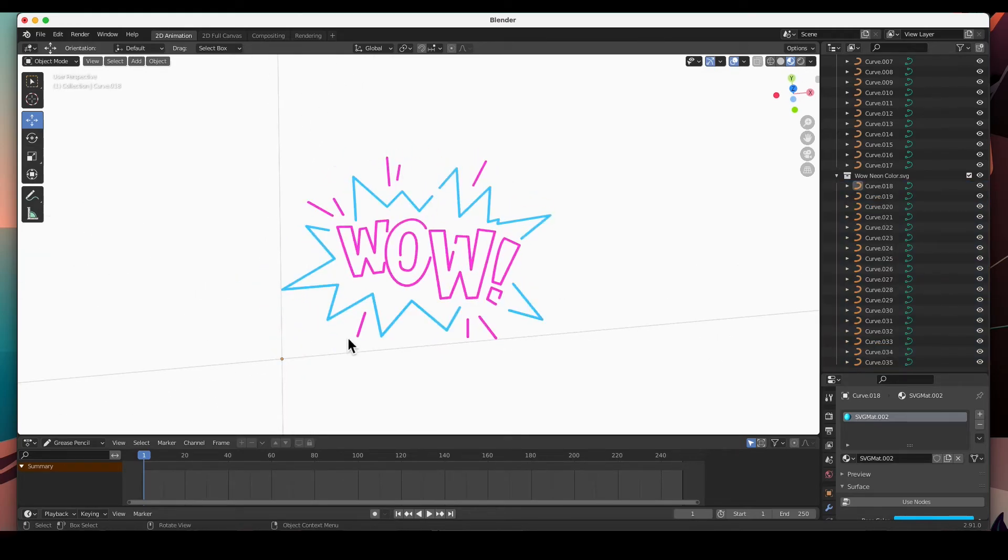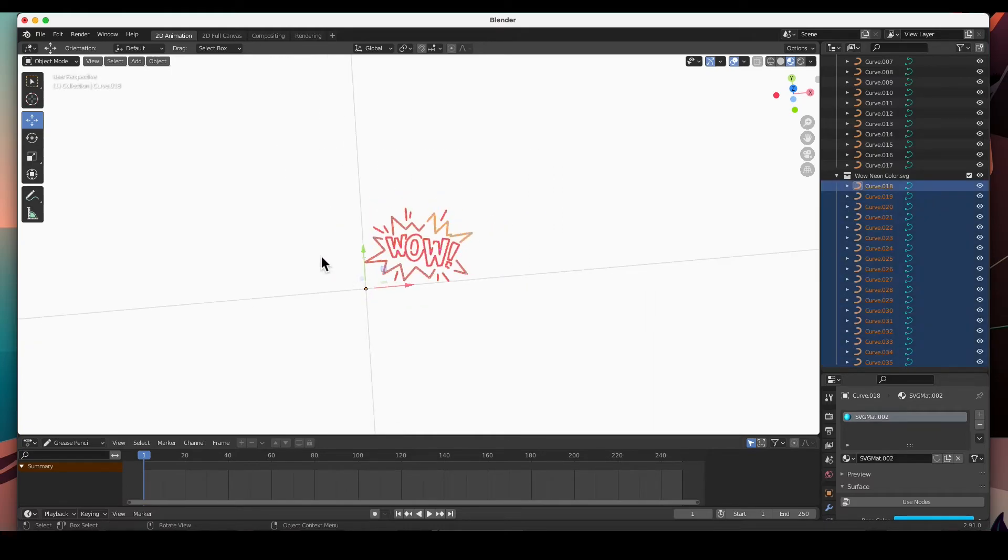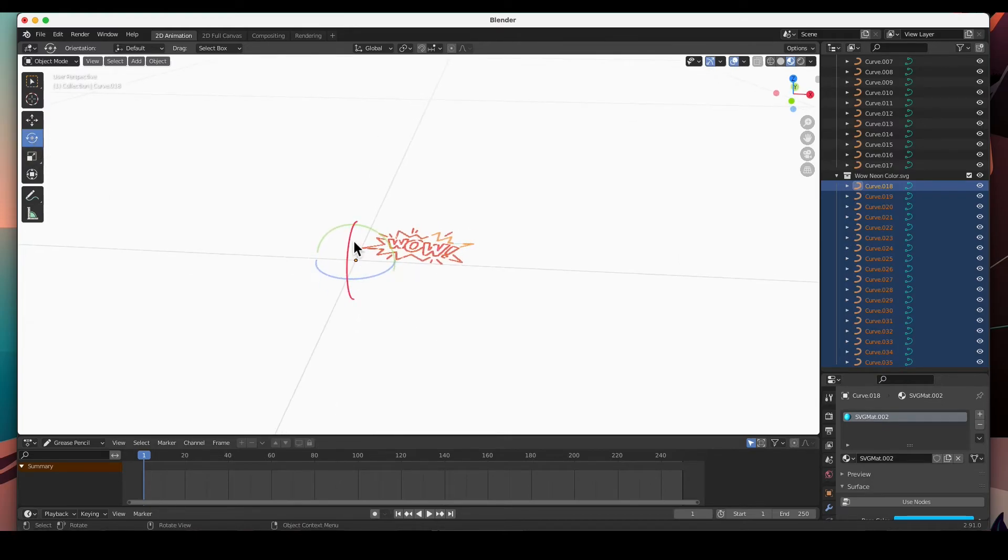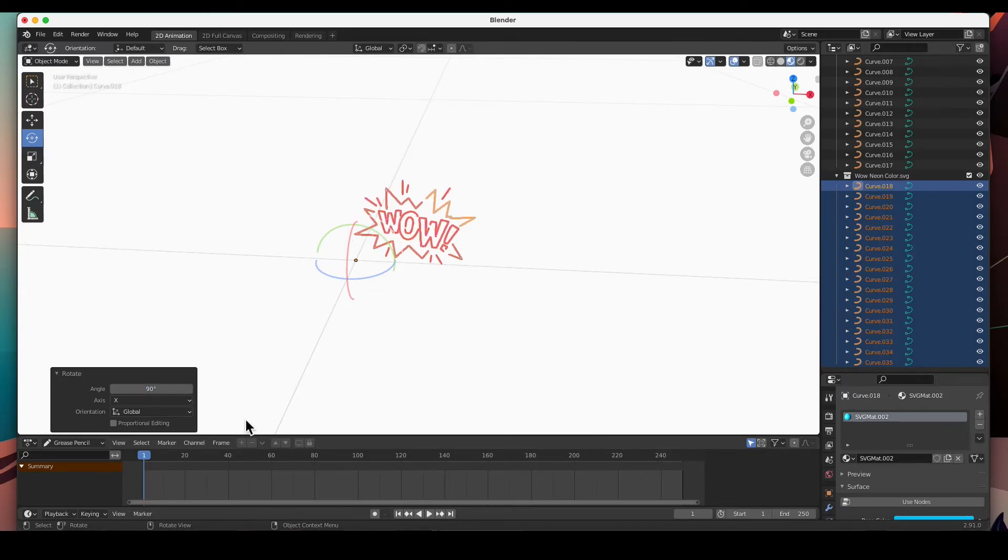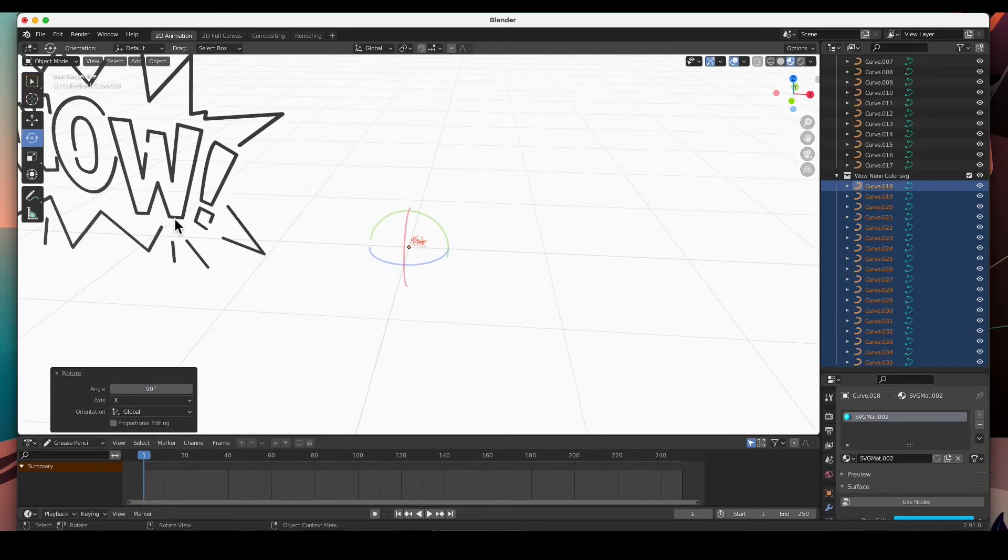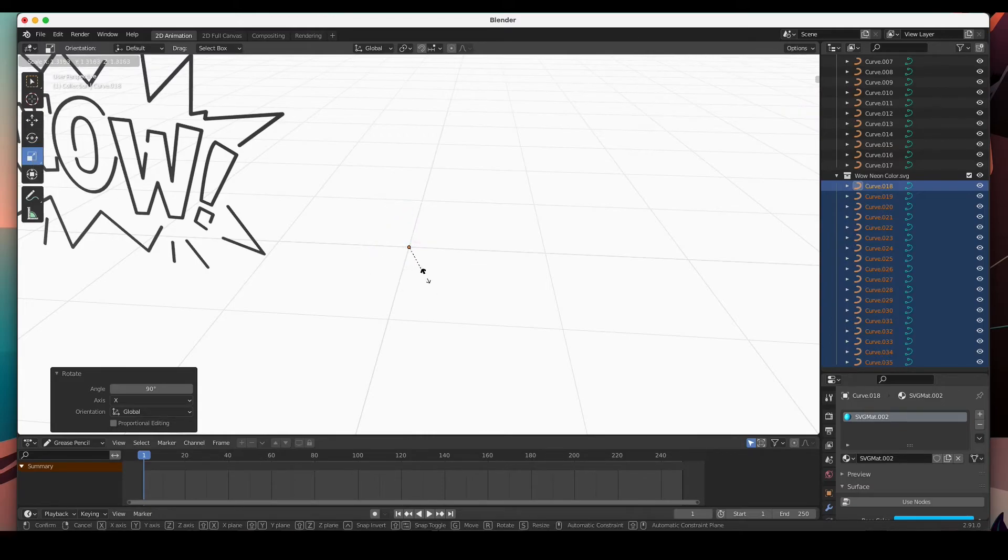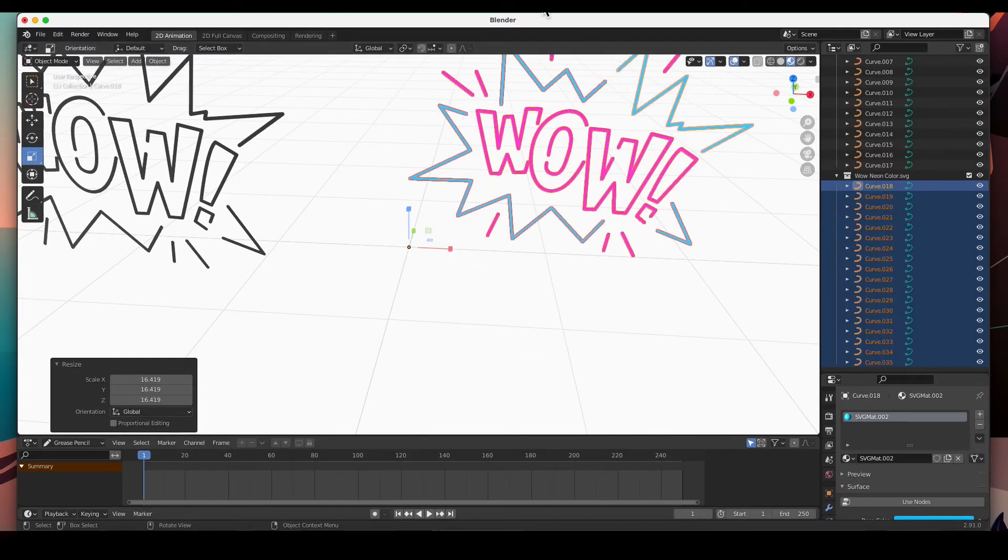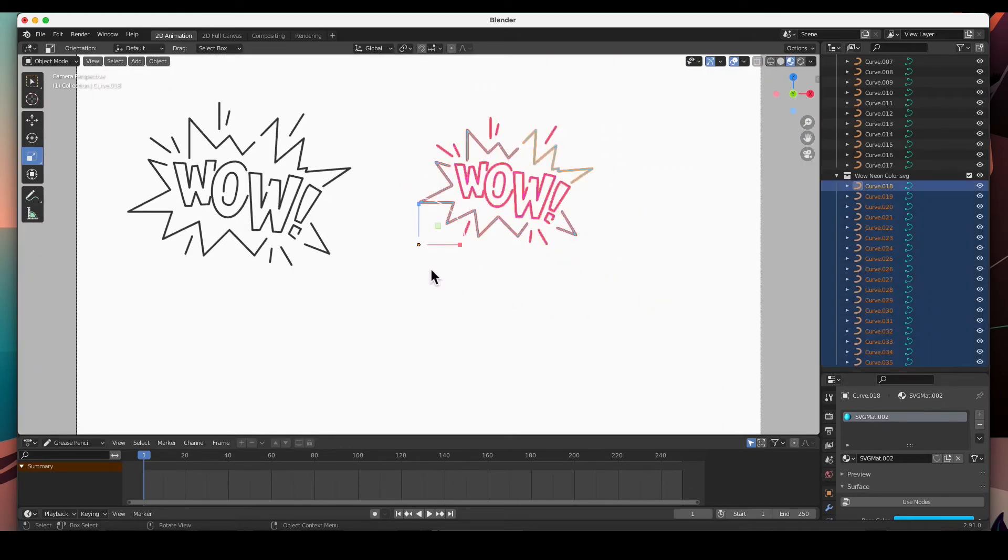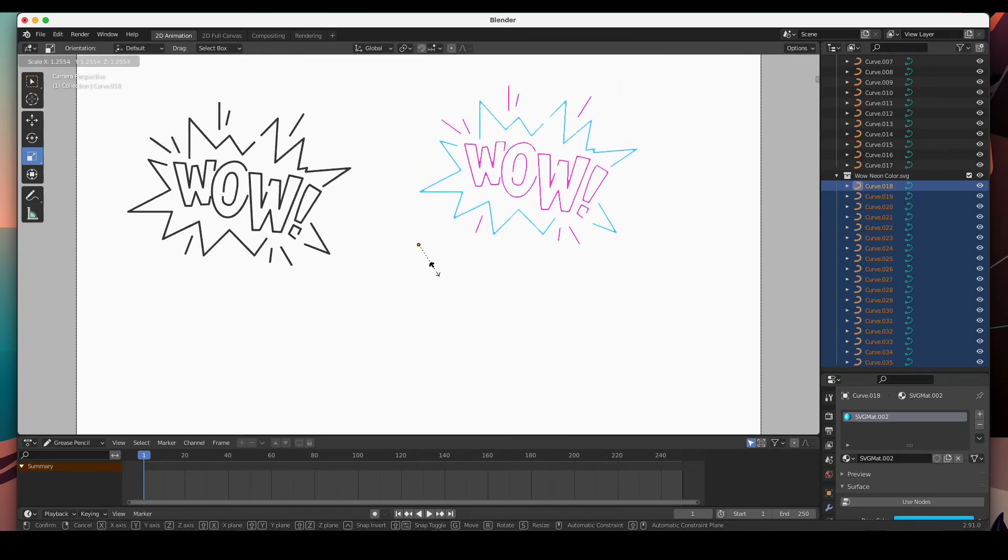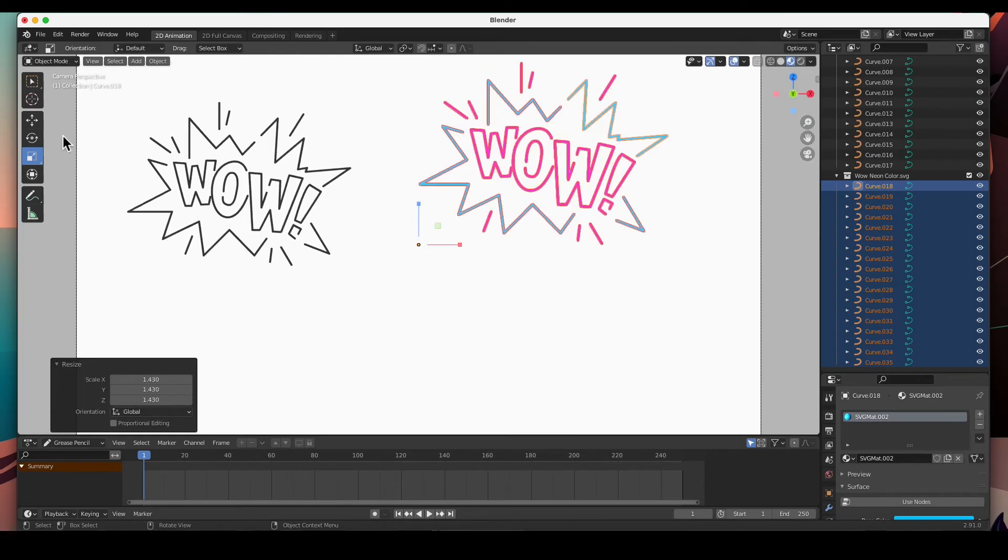Check this out - it came in with the color! Let me just select everything and rotate it about 90 degrees and scale it. Scale it even a little bit more.